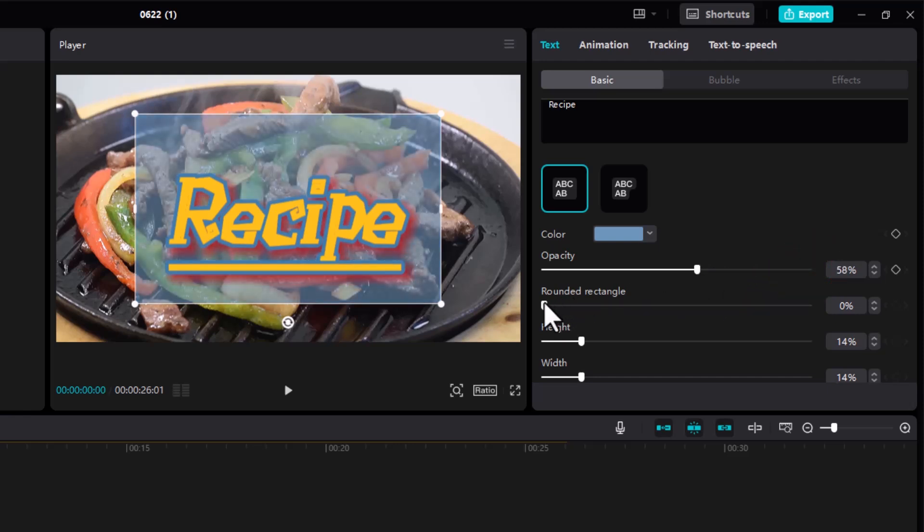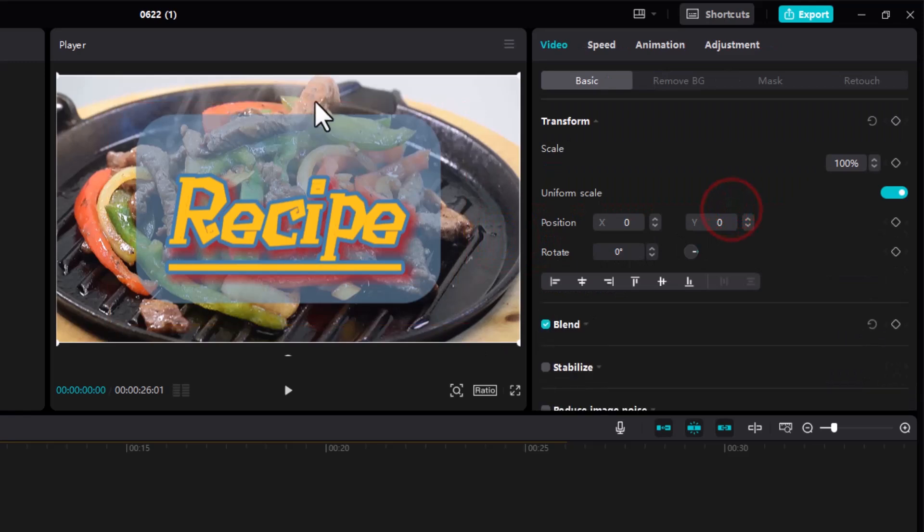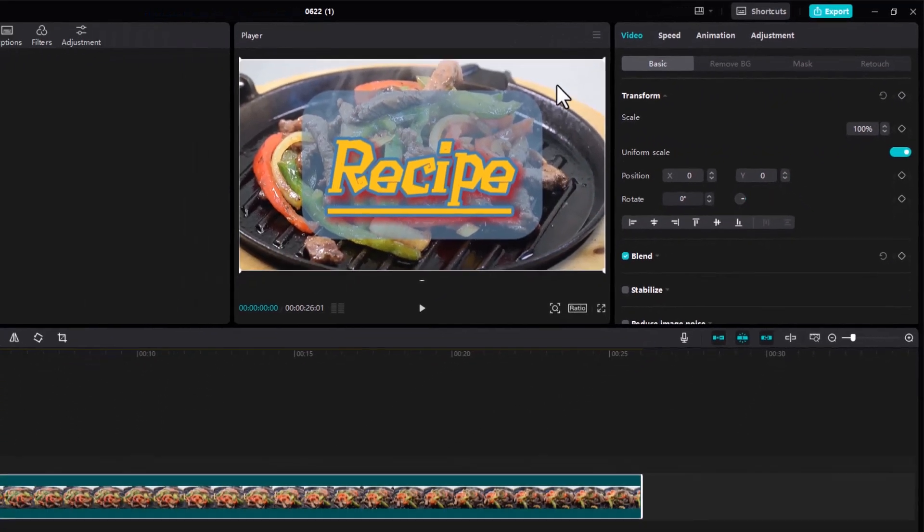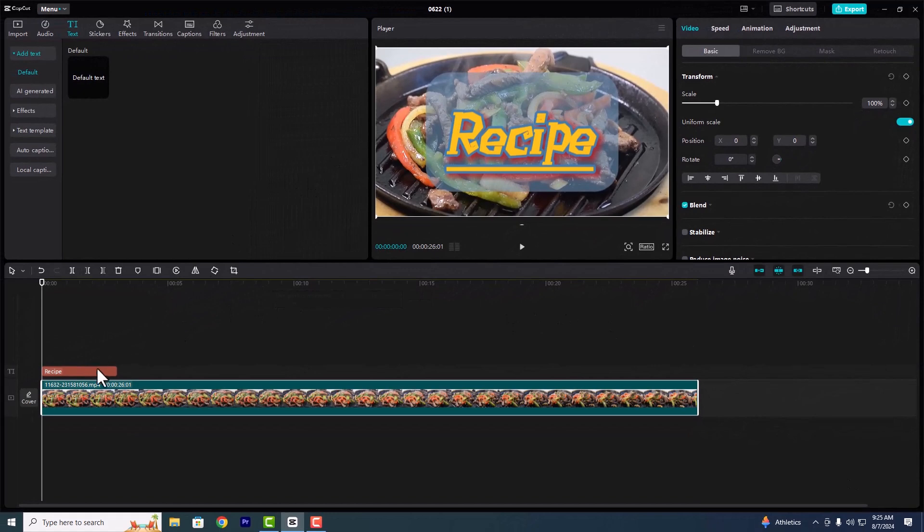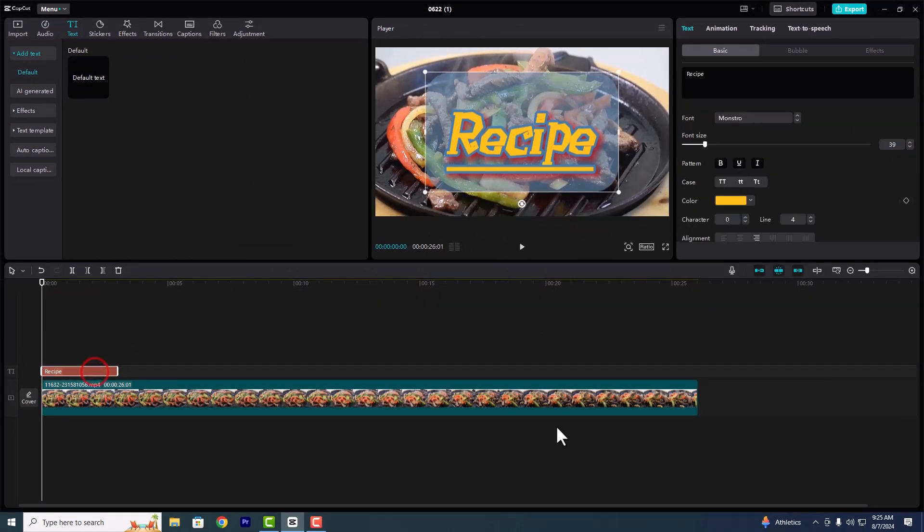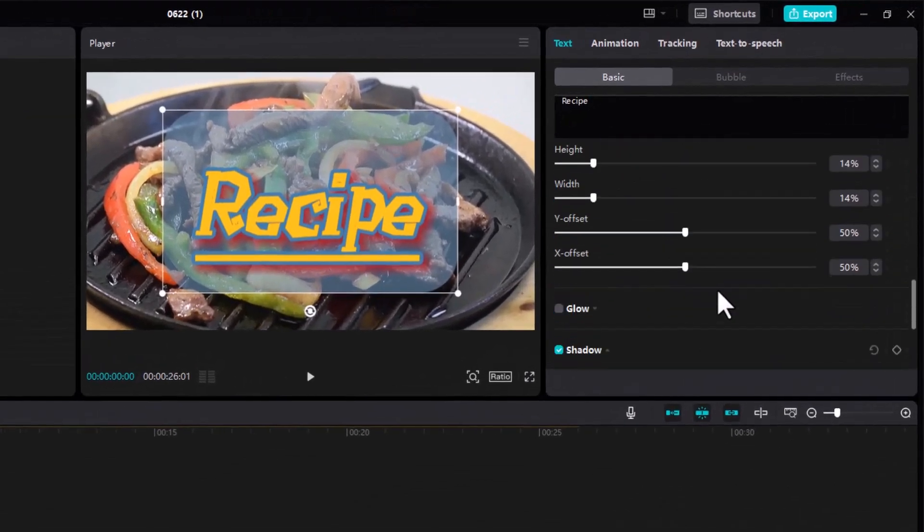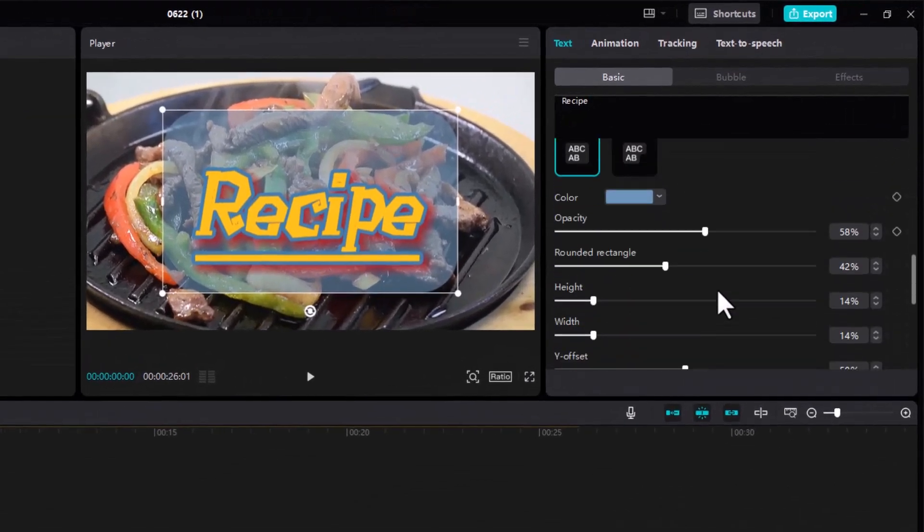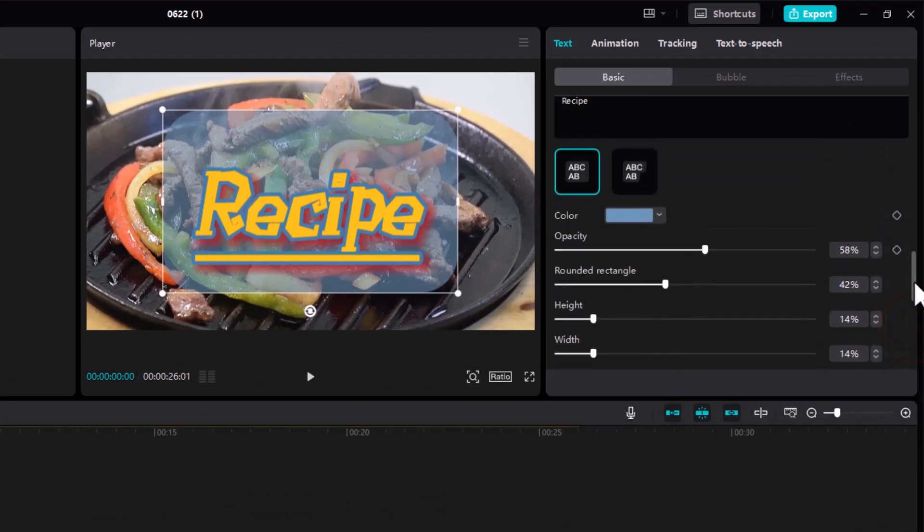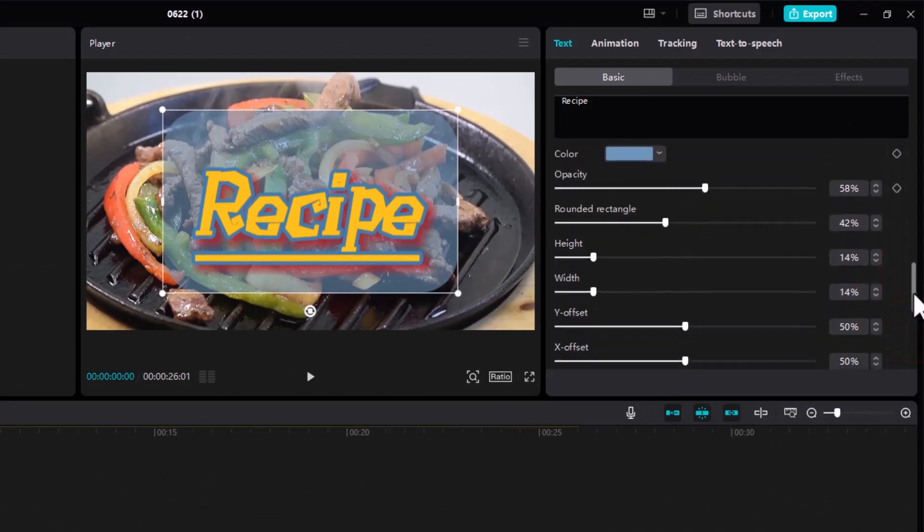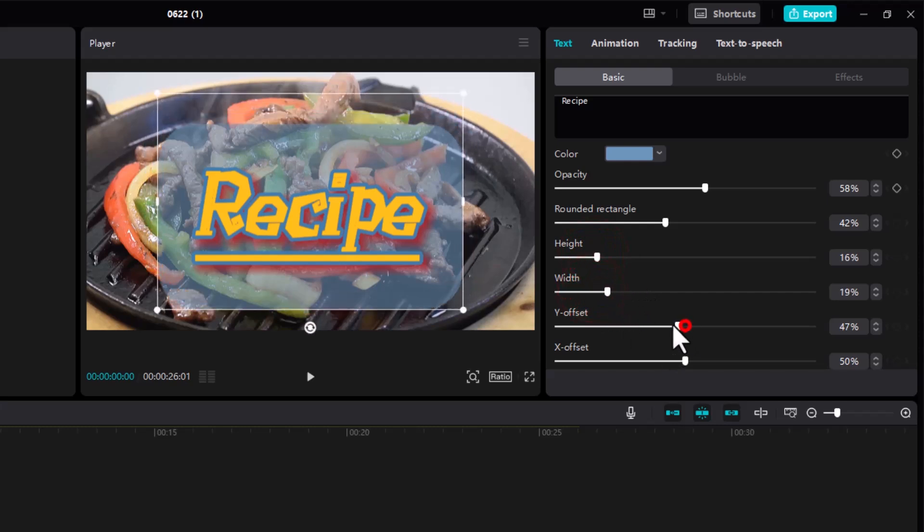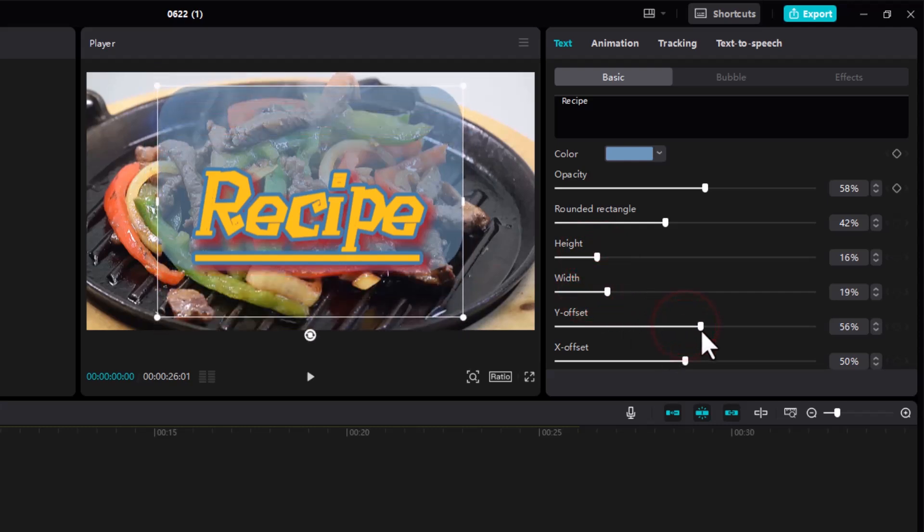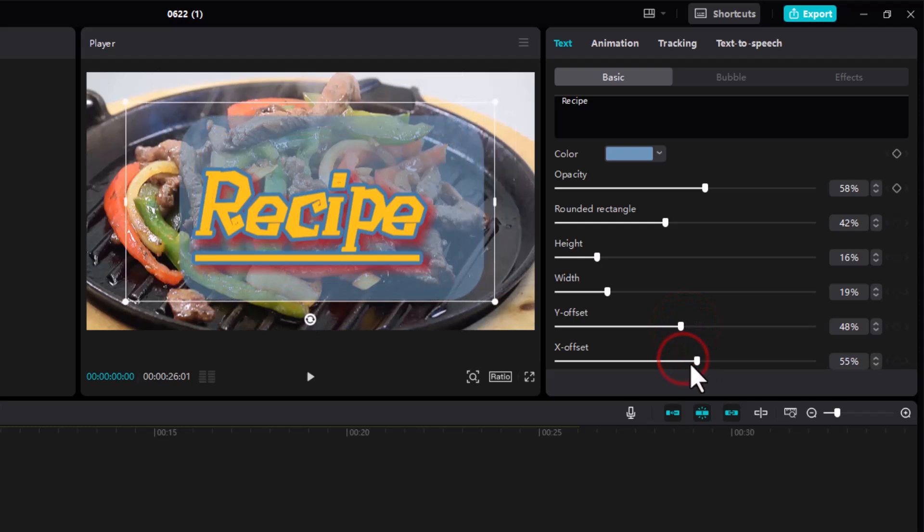If you want a rounded rectangle, just have to do that and you can see at the edges we'll end up with a rounded rectangle. You can change the height, the Y offset, and the X offset.